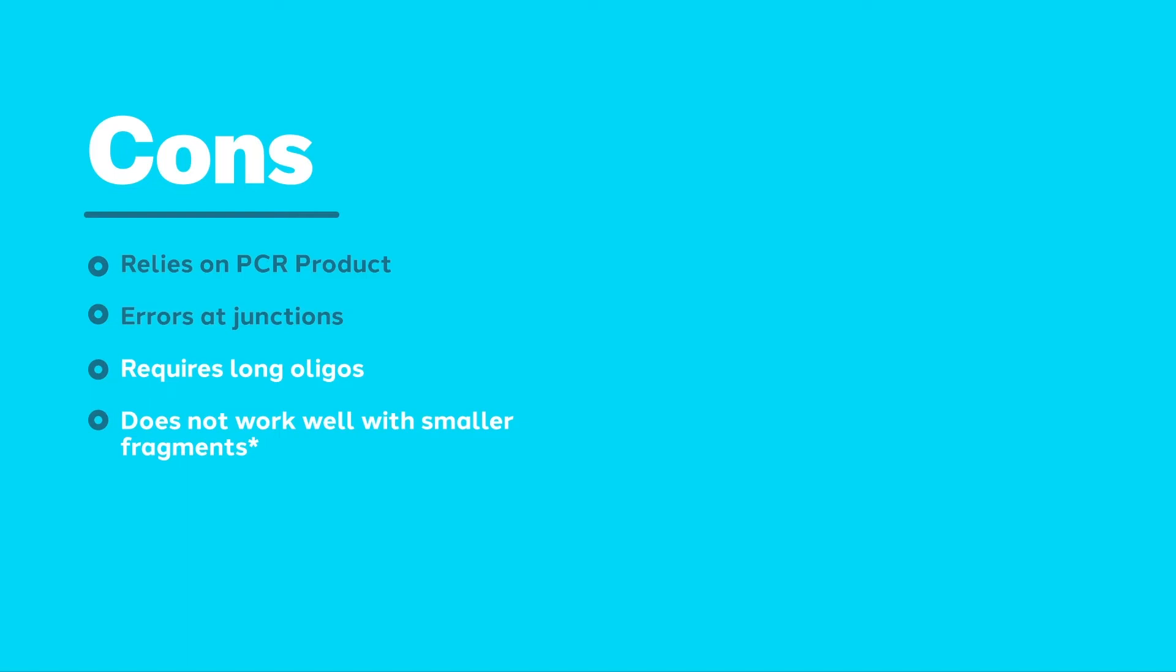In addition, sometimes there are errors introduced at the recombination junctions due to the Gibson Assembly reagents themselves. For these reasons, Gibson Assembly reinforces the need to sequence-verify any construct prior to proceeding in an experiment.